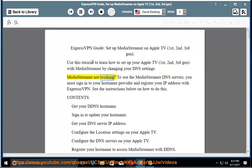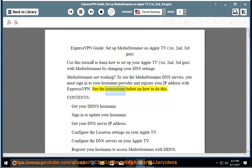MediaStreamer not working? To use the MediaStreamer DNS servers, you must sign in to your hostname provider and register your IP address with ExpressVPN. See the instructions below on how to do this.